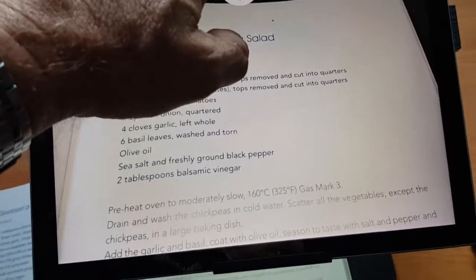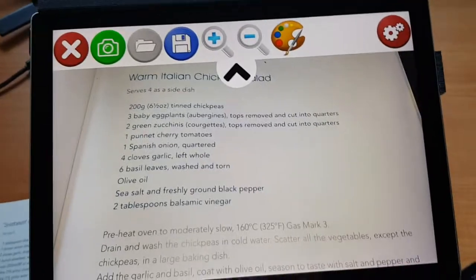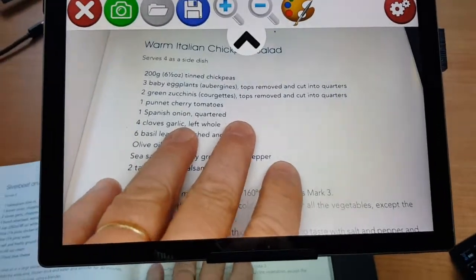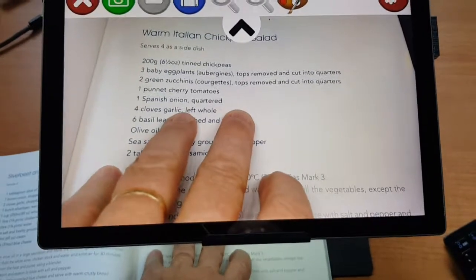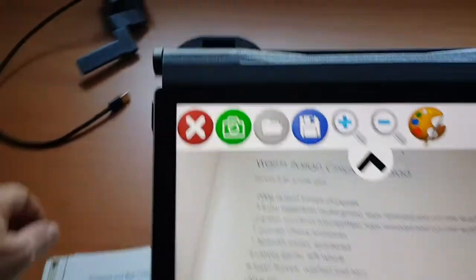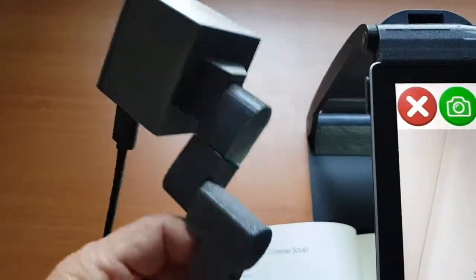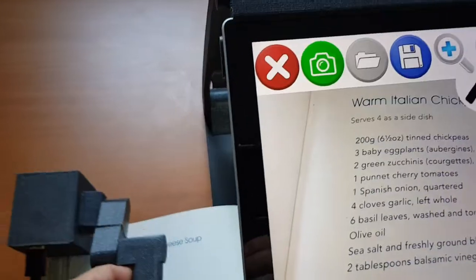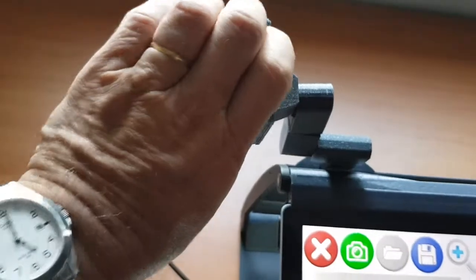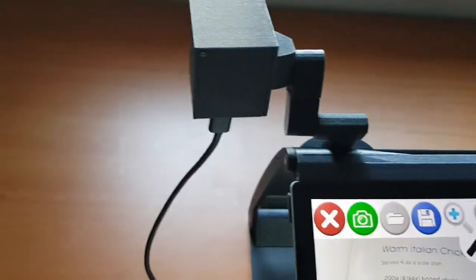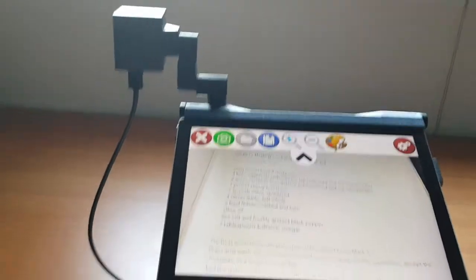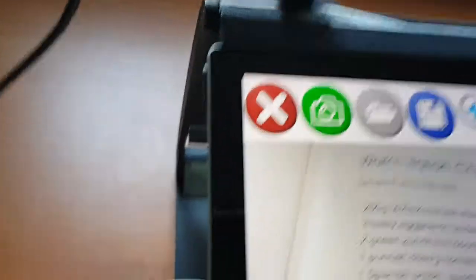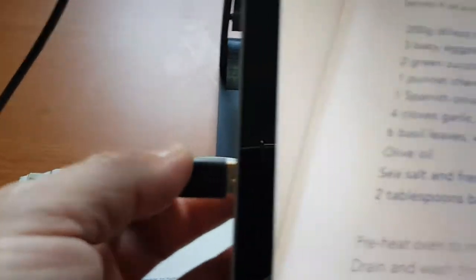Now the other function of the Mercury 12 is that aside from reading close-up materials, documents and so on, books, coursework, you can also attach a distance camera as well. So this distance camera slots into the slot here on the top, like this. We then connect it via USB into the side of the Surface Pro.